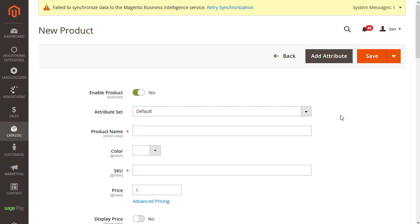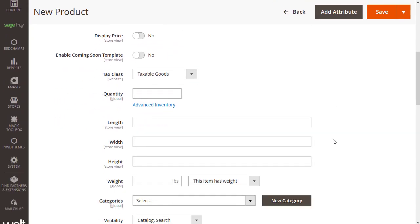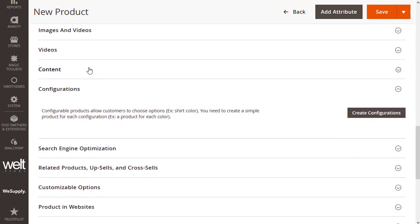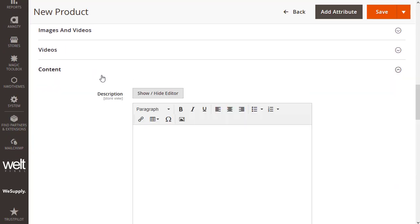To edit content on a product, open the product in the backend of Magento and scroll down to where it says content. Open this out and you'll have your WYSIWYG editor right here. Simply add your content to the product and then click save on the top right.